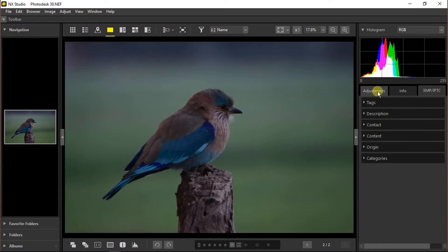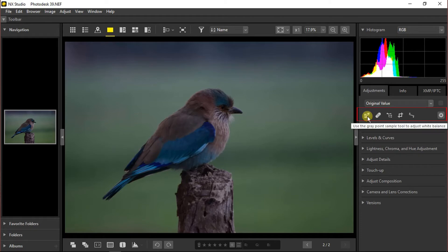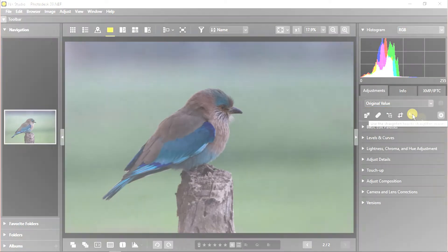Coming back to the adjustments tab, here we have five most used basic tools: the gray point sample tool, the healing tool or auto retouch blast, the color control points, the crop tool, and the straightening tool.